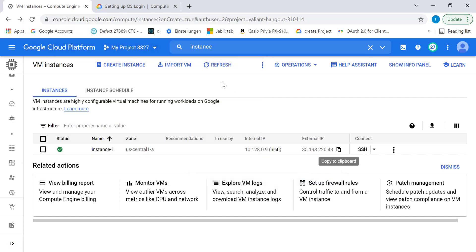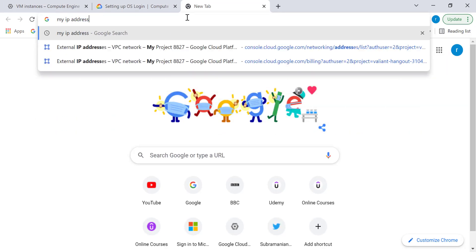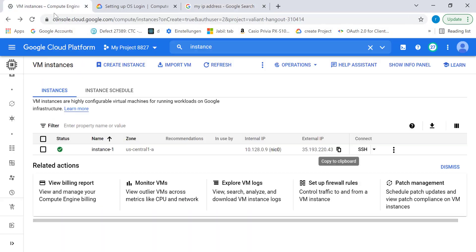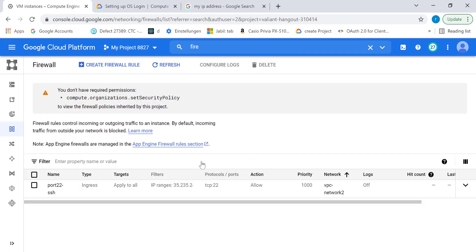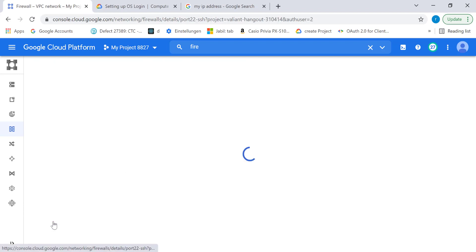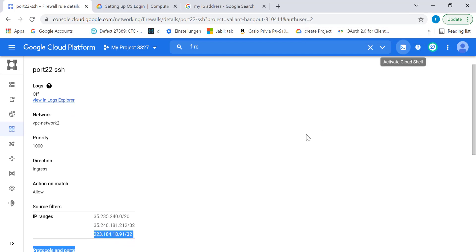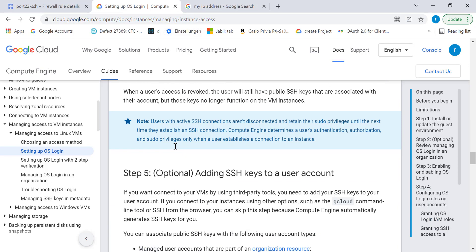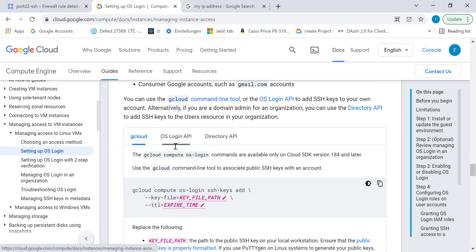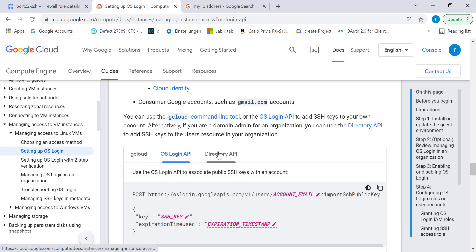The first thing you need to check is whether your firewall is enabled — maybe it's because of that. So let's check. You can see this particular range is there in the firewall, so it's not because of the firewall. The reason is that if you have OS login enabled, then you cannot connect using your SSH key. What you need to do is go to your OS login page — I'll give the link in the description — and add the public key to that particular user. To do that, you need to run a specific command in gcloud. Unfortunately, you cannot do this in the console; you have to use gcloud, the OS login API, or the directory API.